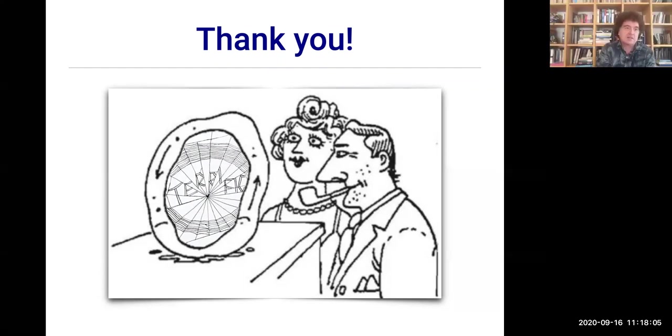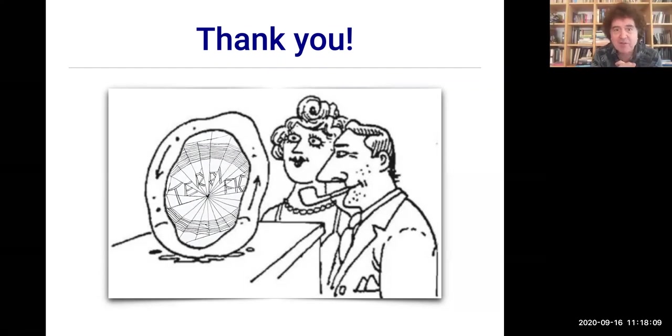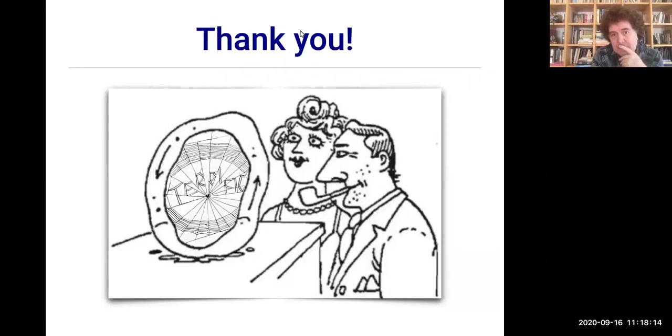Thanks, Jeff, for a really great talk. We'll have a break now and come back at 11:30 for the next session — that's in about 10 minutes or so.